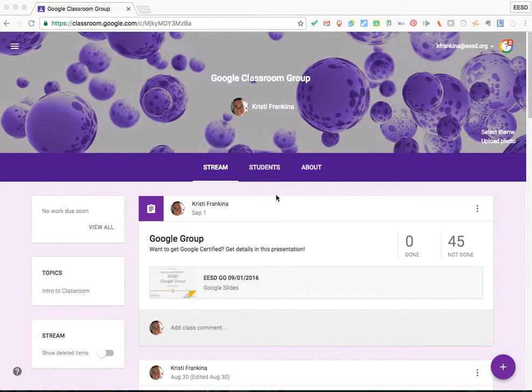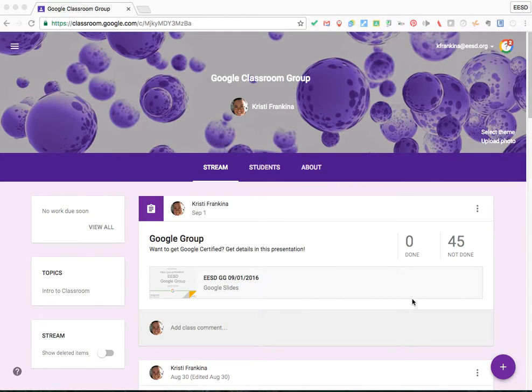Adding a new assignment to Google Classroom is easy. Start in the classroom that you want to add the assignment to. Go down to the plus sign in the lower right corner.